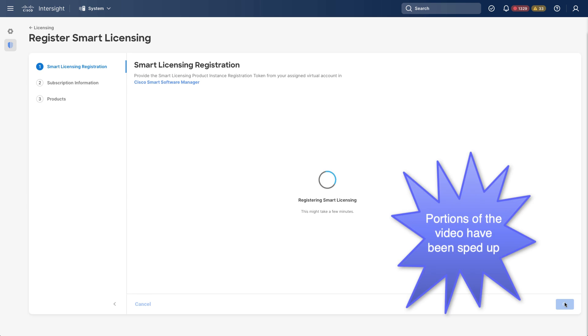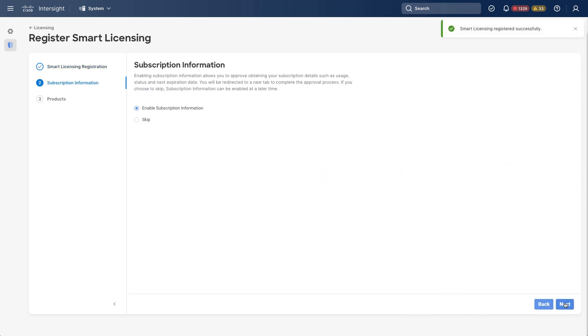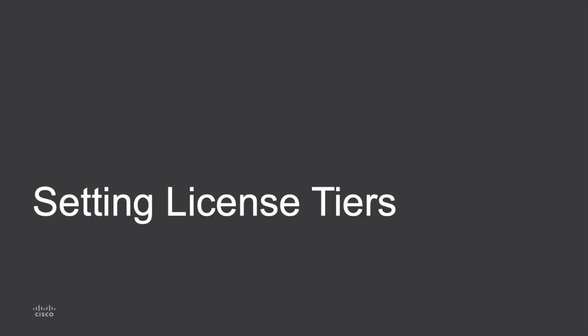Intersight will then register with Smart Licensing. And this will take a few minutes. Once registration is complete, I have the option here to enable subscription information. And I recommend that you normally do that. That will enable Intersight to get details from Smart Licensing such as usage and expiration date. You can skip this and come back and enable later. But I will enable at this point. Click Next. And now I'm ready to go on to setting up license tiers within Intersight.